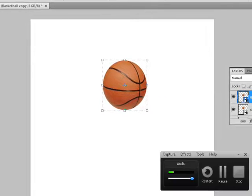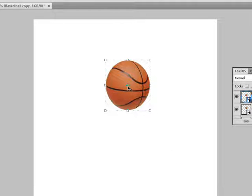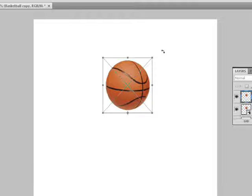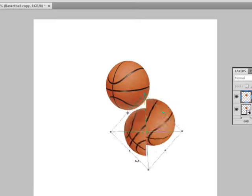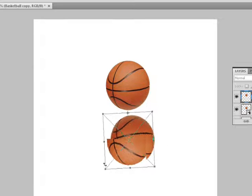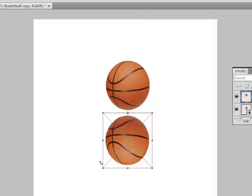Grab the middle anchor point and drag it down. Then move your mouse to the top-right corner of the transform box and you'll see a curved arrow — click and drag it over. While down in that area, hold Shift and it will snap automatically. Before releasing, make sure you release the mouse first and then the Shift key.